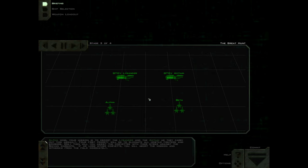Alpha wing, your mission is to escort the Lysander and the Actium as they carry out this assault. Your first priority will be to eliminate all hostile fighters and bombers. Only then will you assist the corvettes with their strike against the Shivan warships. If we lose either corvette, we will abort the mission and withdraw from the field immediately.